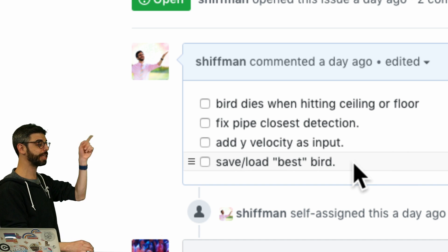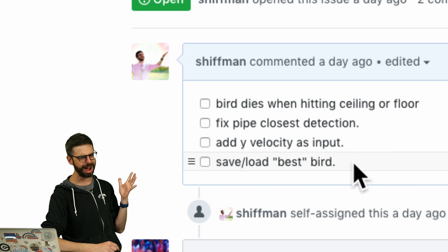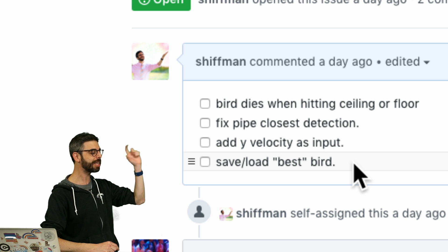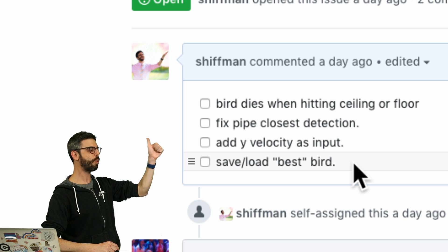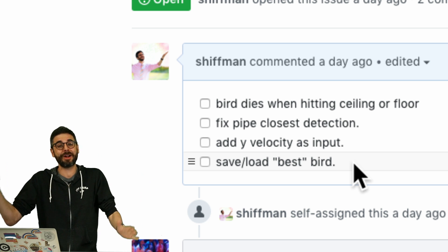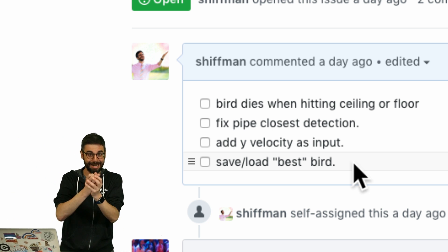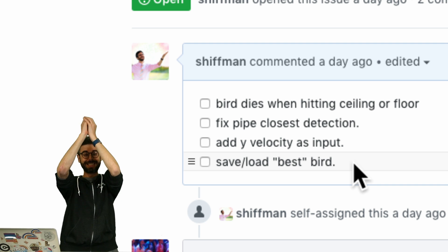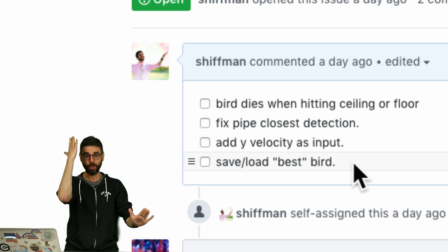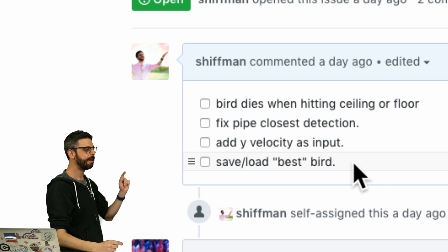These are the things I want to add — I might do the last one in a part five, but at the very least, a very important feature of the game is that if the bird reaches the ceiling or the floor, it's done. So I want to make sure to implement that.